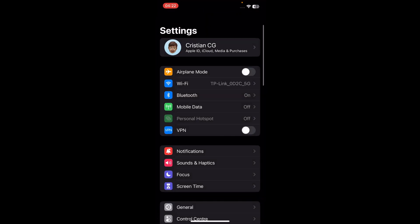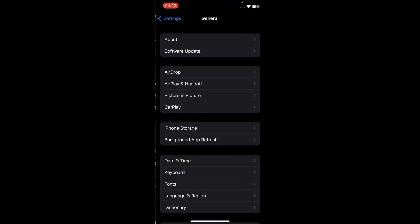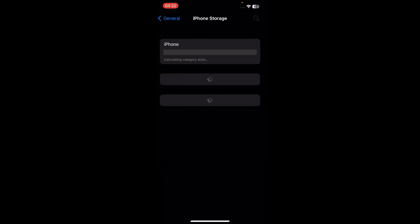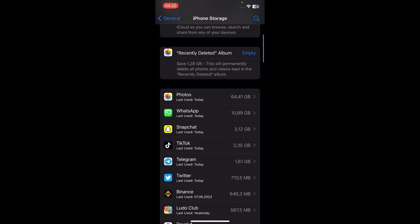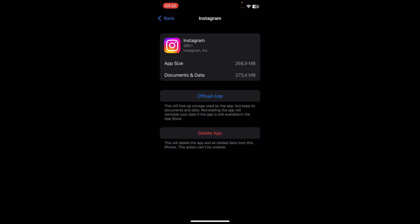The first step is to go to your settings and then scroll down to General, then go to iPhone Storage and search for the Instagram app, then tap on Offload App and then on Reinstall App.